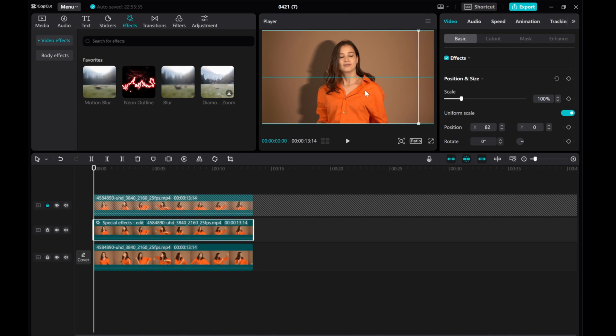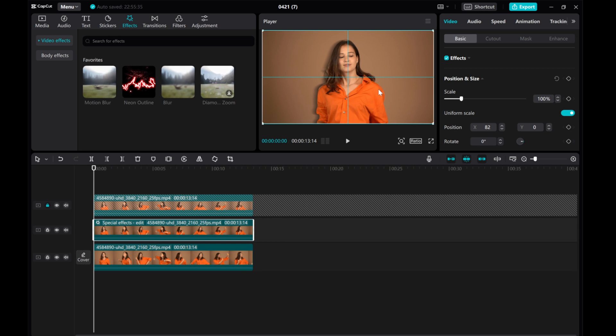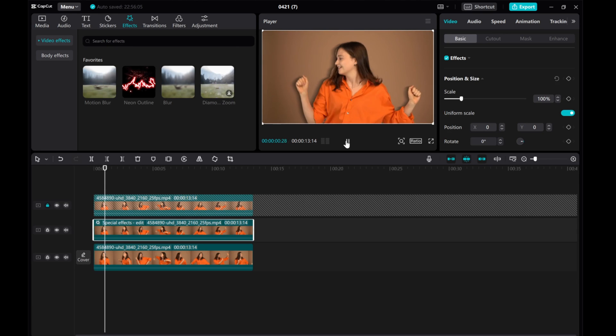That's how easily you can apply a drop shadow in CapCut. If you found this video helpful, please give this video a thumbs up, share it, and subscribe to our channel for more tutorials. Thanks for watching!